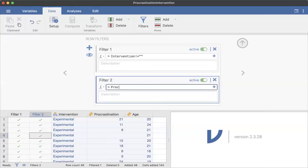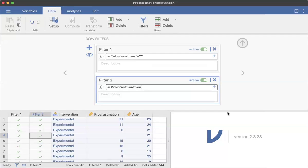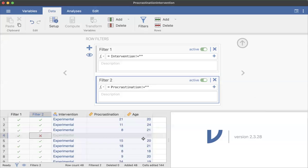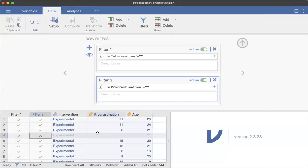And I'm going to do the same thing for procrastination. So procrastination, I'm just going to write it out, and then I'm going to do my exclamation point, equal sign, double quotations. And you can see that it's filtering out procrastination.